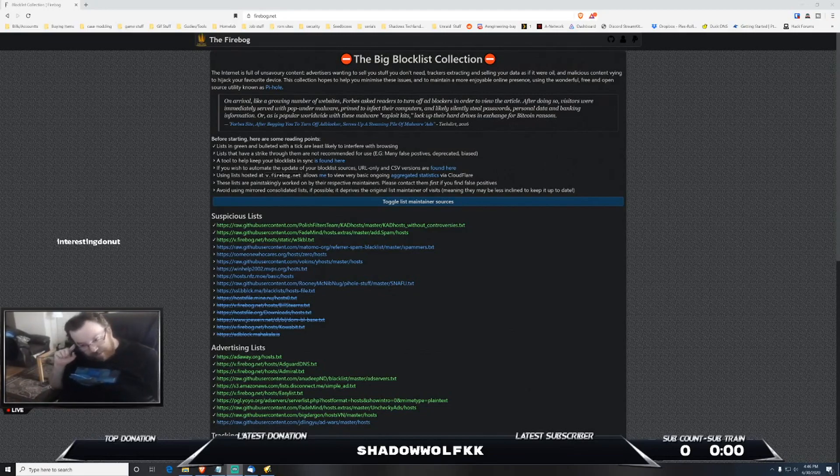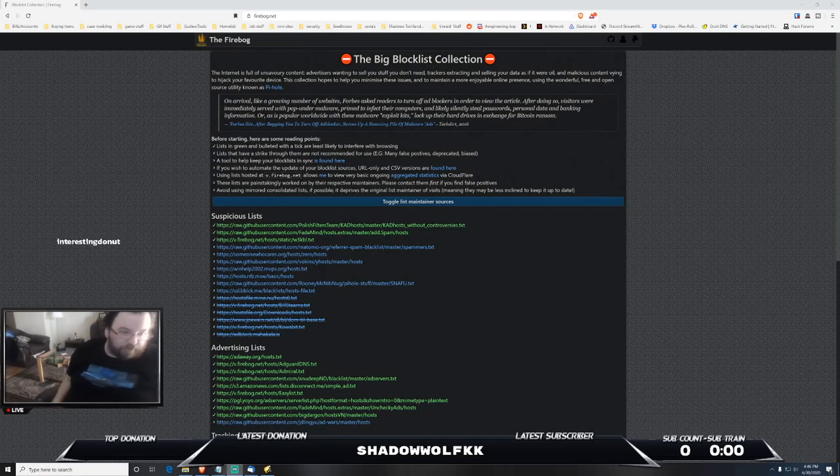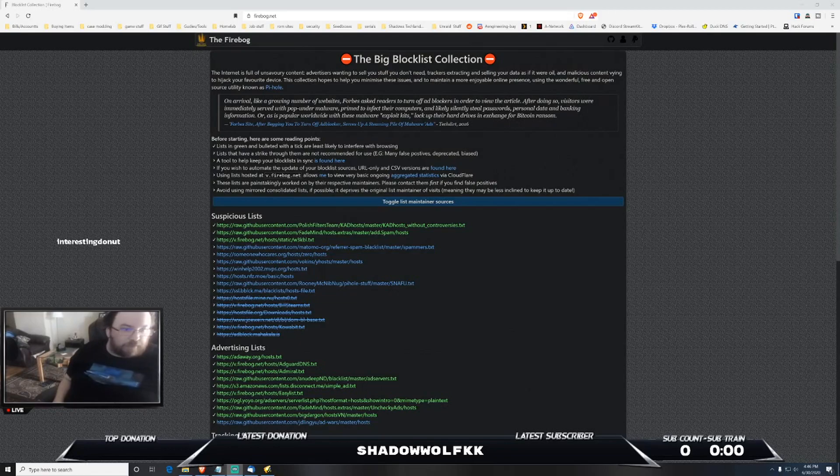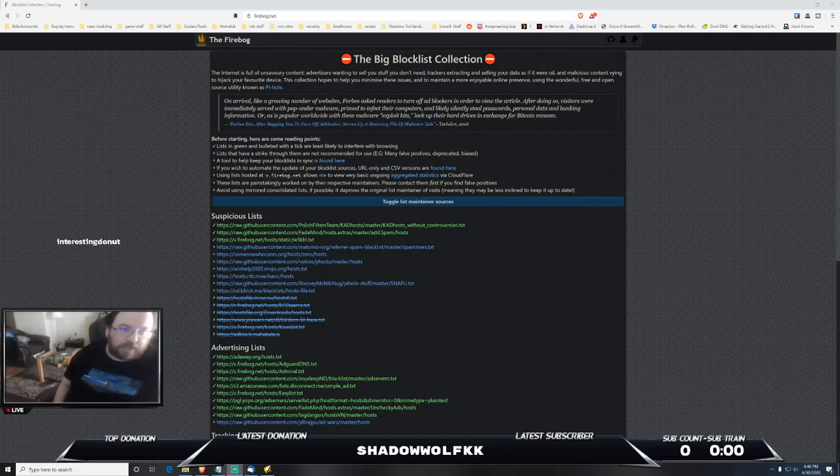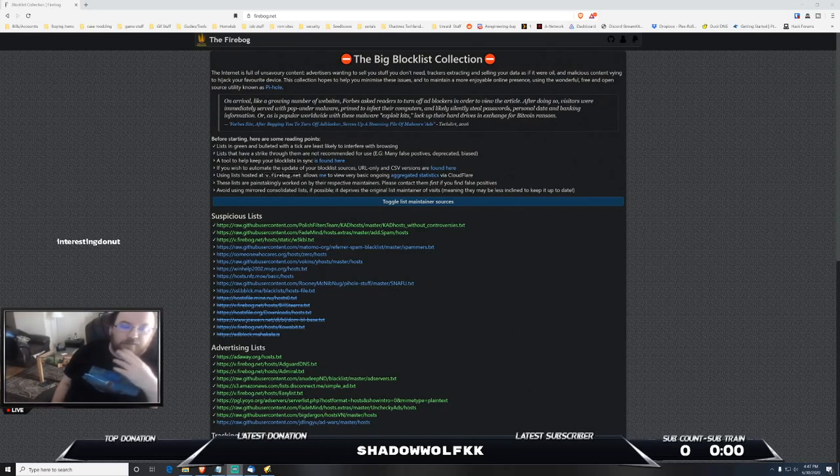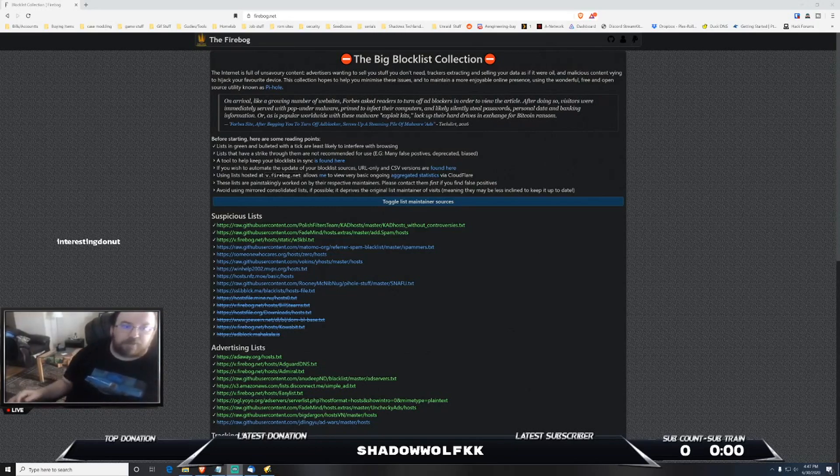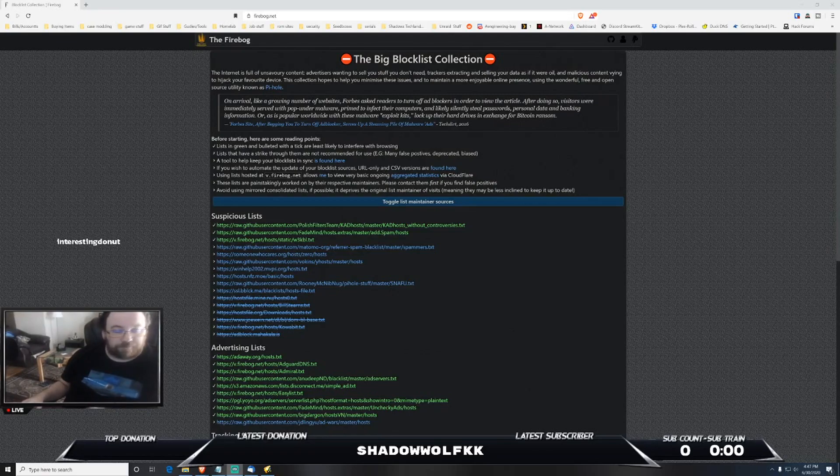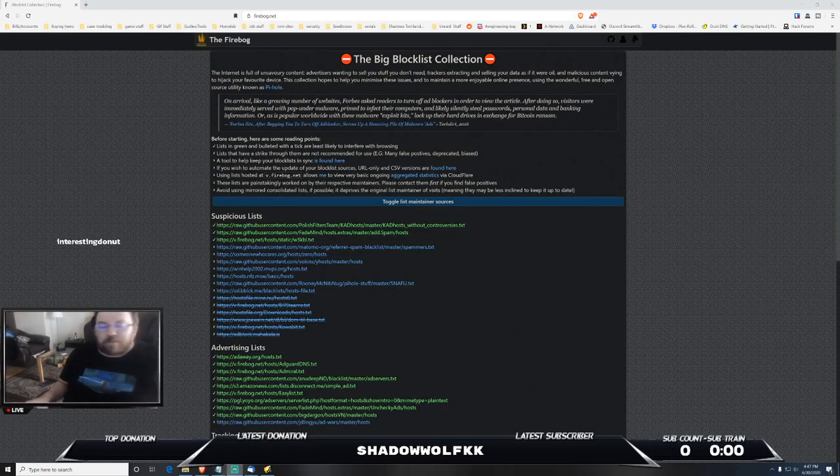A while back I did a video regarding Pi-hole and how to set one up and kind of how it works. One of the things that I really didn't do much explanation on or go into much detail on is block lists.